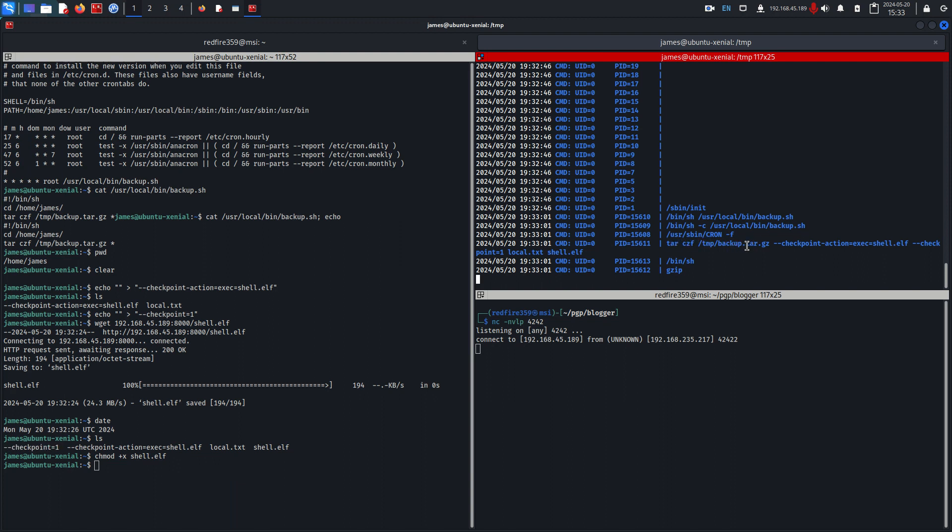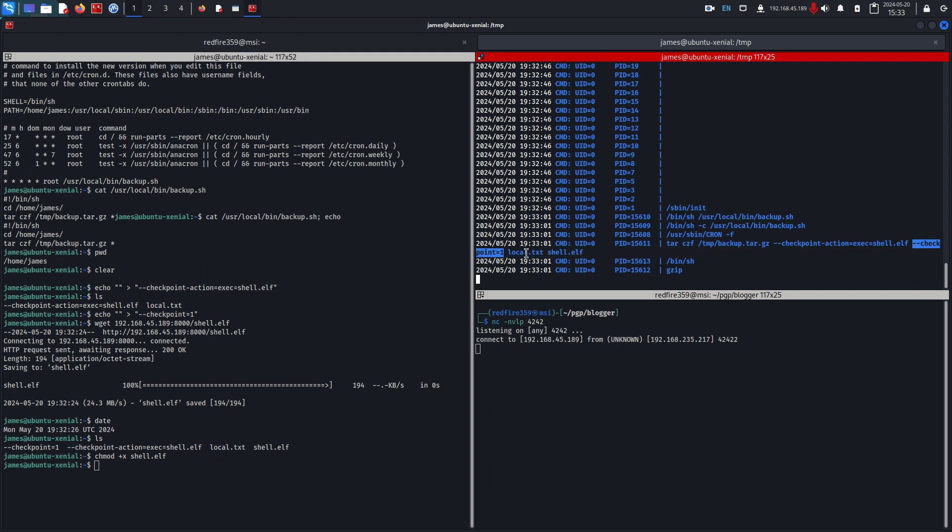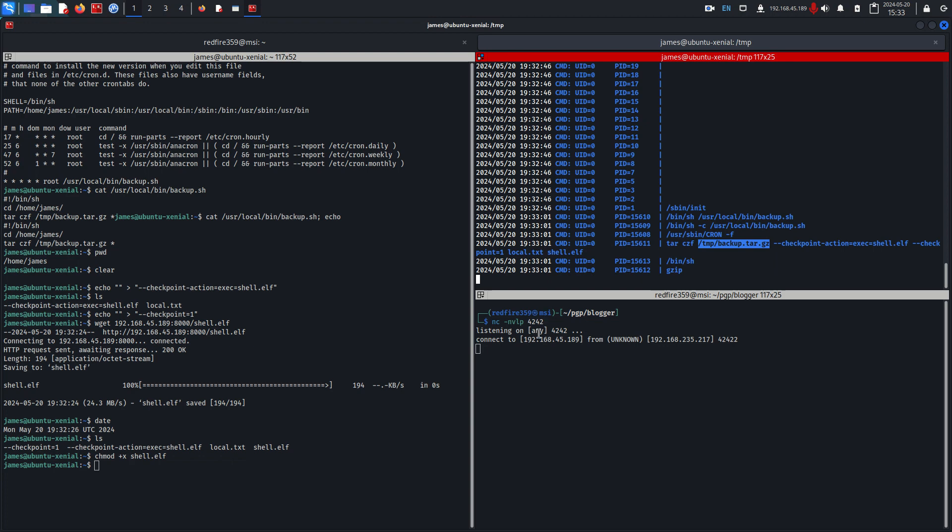What happened was it ran the czf flags on temp backup tar.gz and it executed these flags because it thought that these were actual flags being passed to the command and not files. Then it took these two files and put them in the backup file that was just created. So as a result of that it executed shell.elf which gave us a reverse shell and we have root user or whoever would be running this cron tab binary right here. We would have access to their shell.